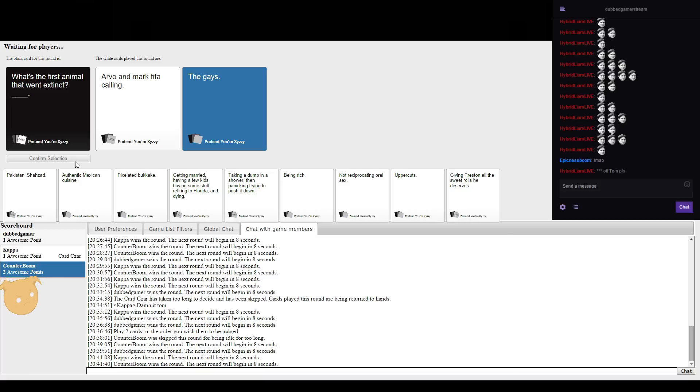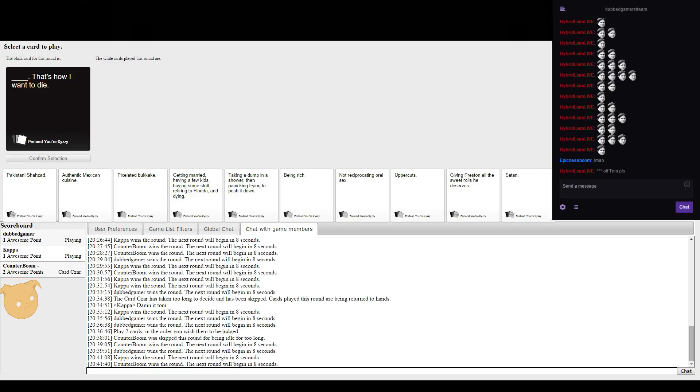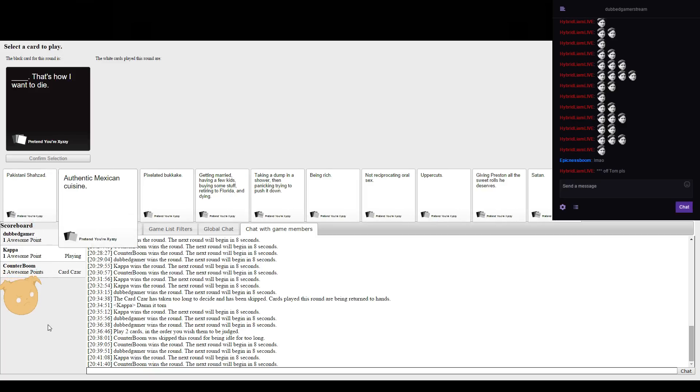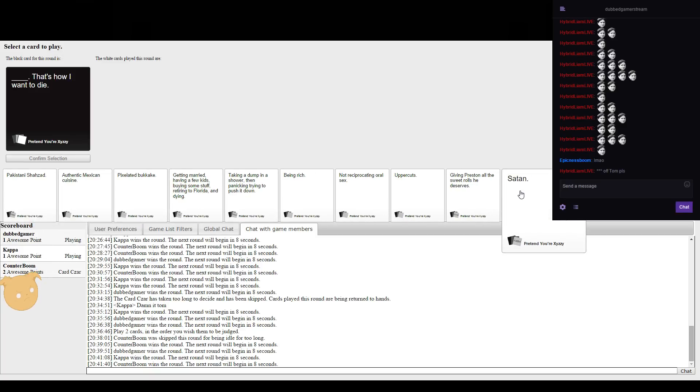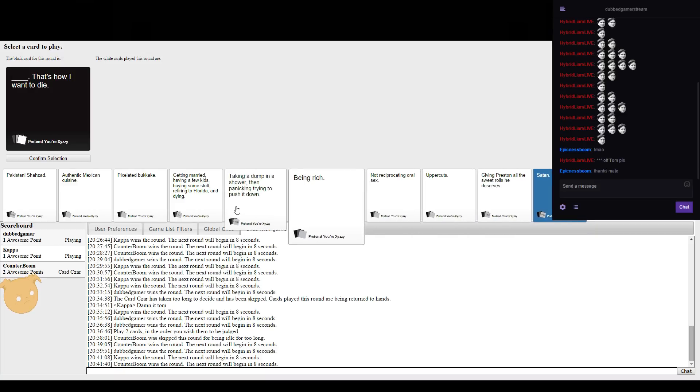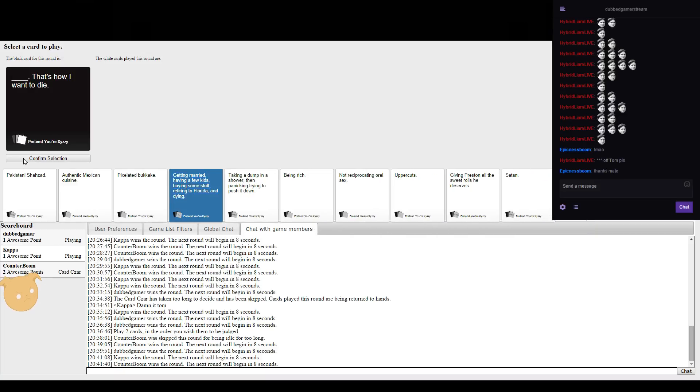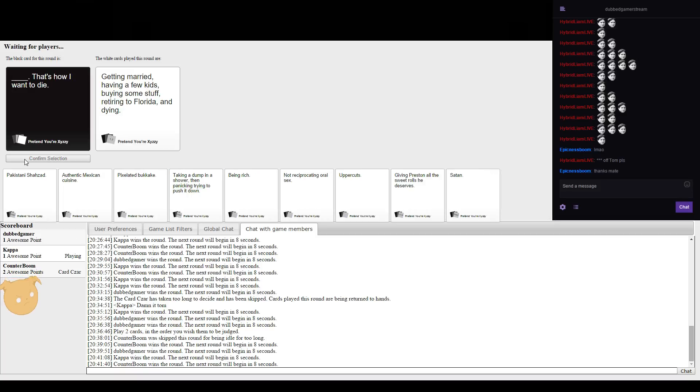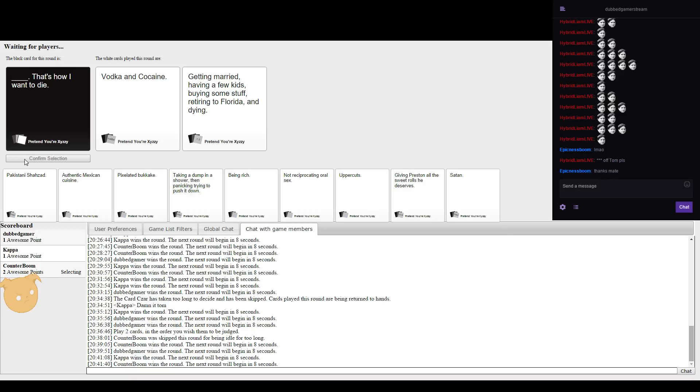I was thinking like FIFA itself being the first thing extinct. Yeah but FIFA's still alive, but I want it to die. Thanks Leo.